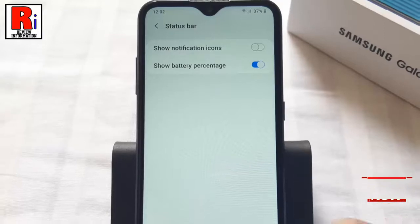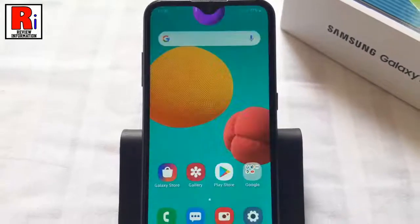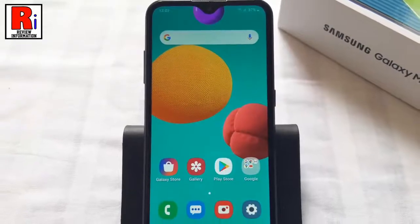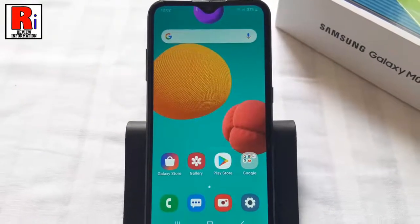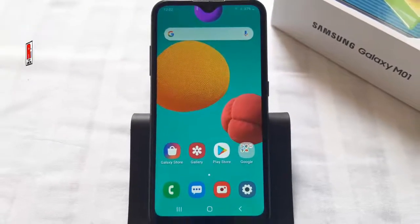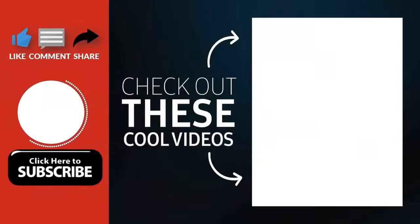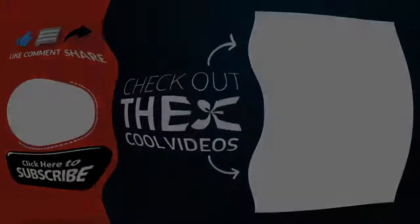So in this way you can disable notification icons on the status bar on your Samsung Galaxy M01 smartphone. Thank you for watching. Hope you guys enjoyed my video. Please subscribe to my channel for more videos.